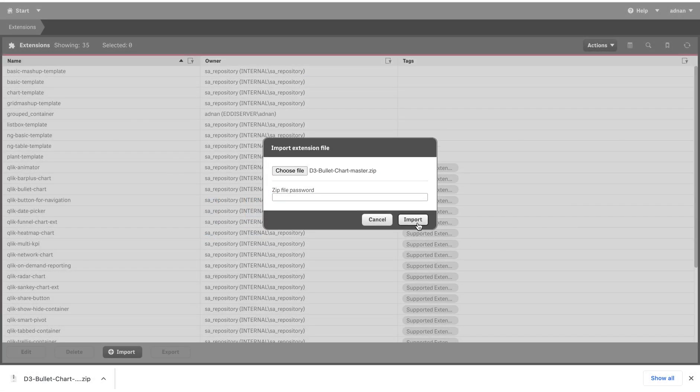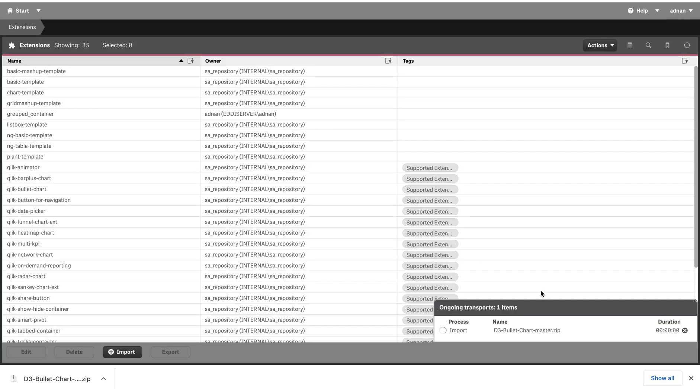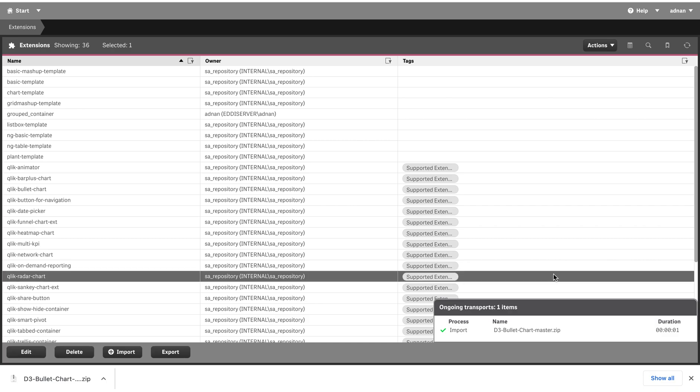If I click on import and this is successful, it will validate the format - the folder structure within there should be proper. If it is, it's going to import it and then you can use this extension on the front end. A lot of times this is going to happen to you.